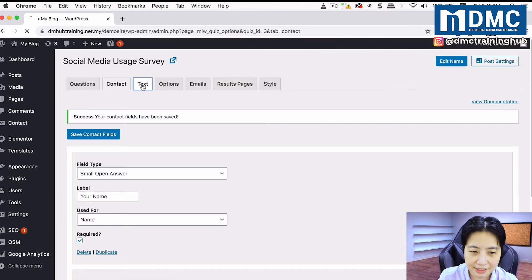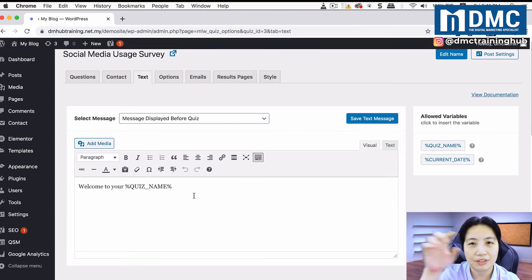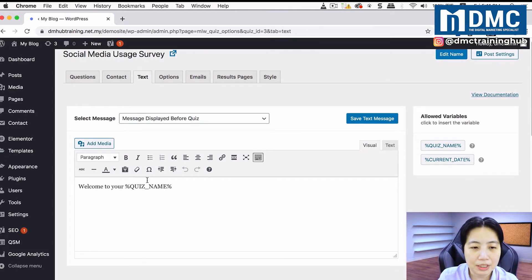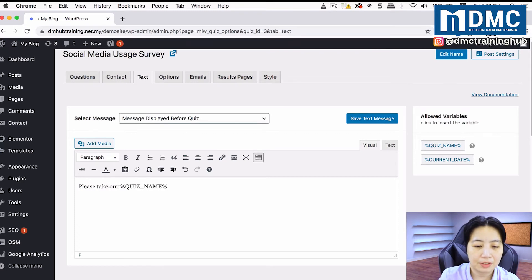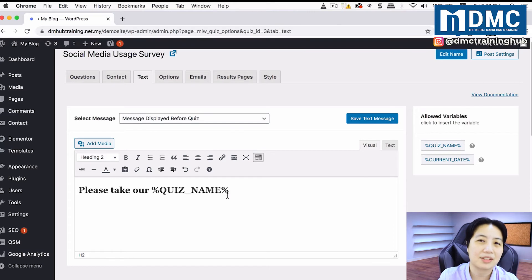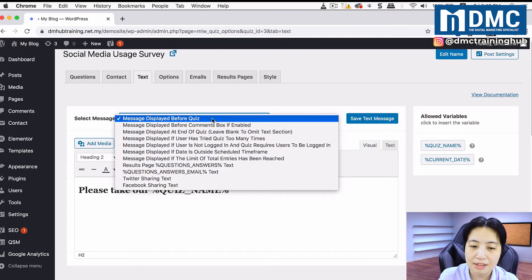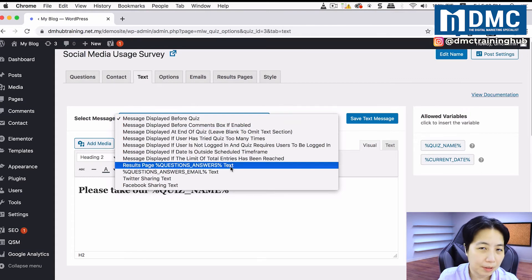Then move on to the Text tab. Here you can put a different heading — for example, a welcome message like 'Please take our survey.' I can change this to Heading 2 to match the style of my article. You can save the text message, and also configure other messages by clicking Select Messages.